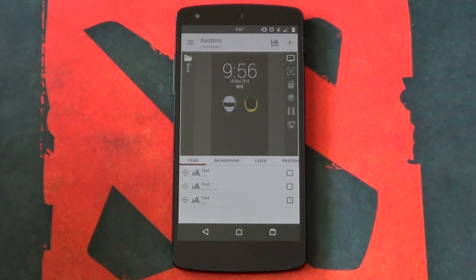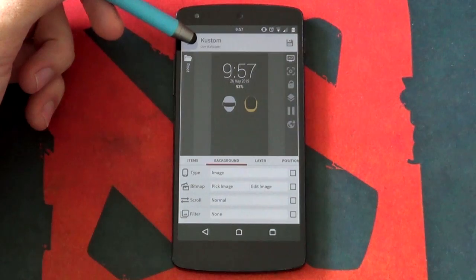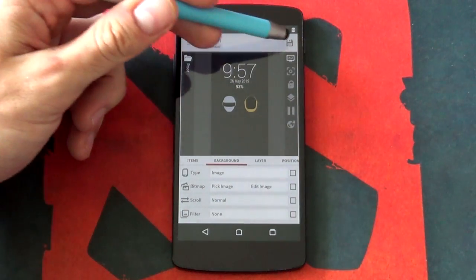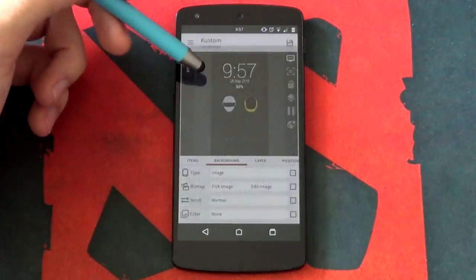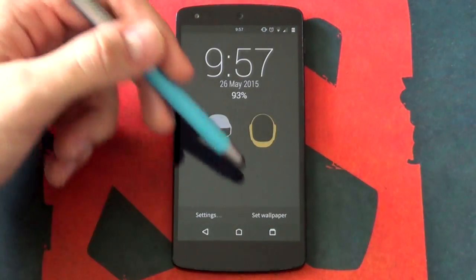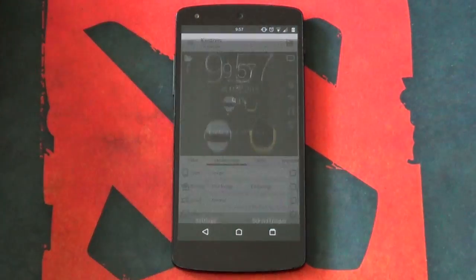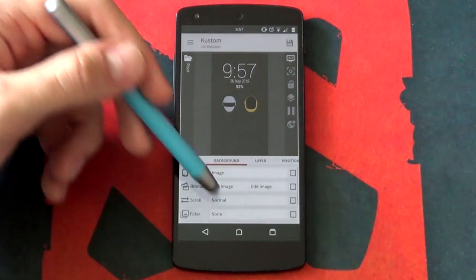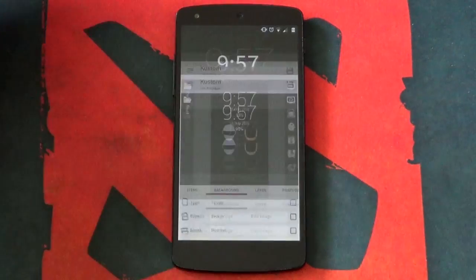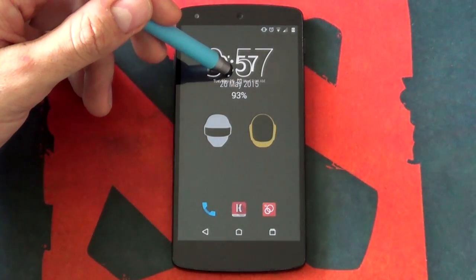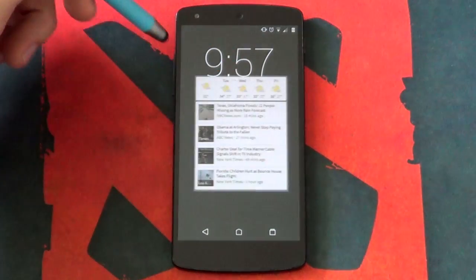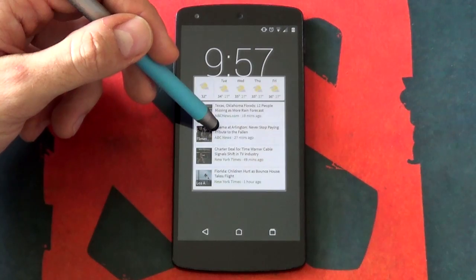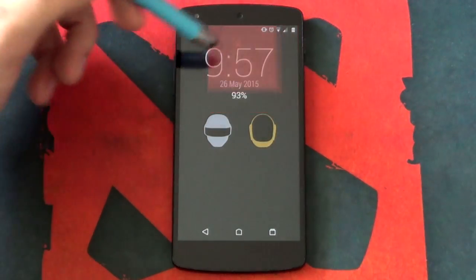After some light editing, I was able to change the look of my time. I also added in my date as well as my battery percentage. You can add in whatever you want, and don't worry — I'll soon show you how to add your own RSS feeds, advanced calendar entries, and much, much more.